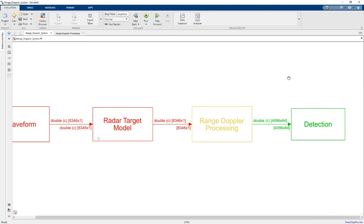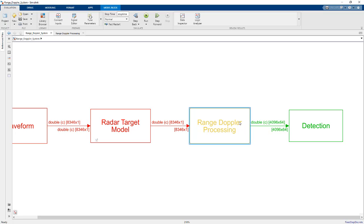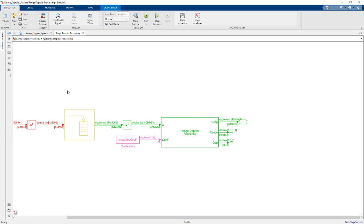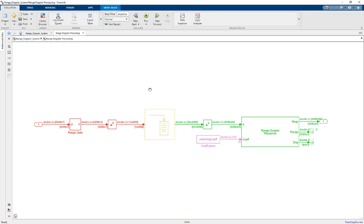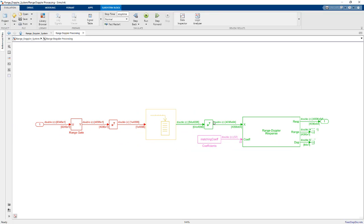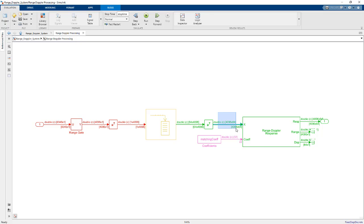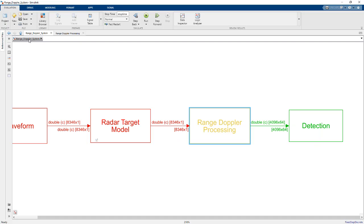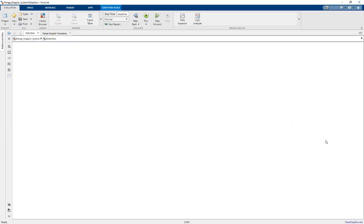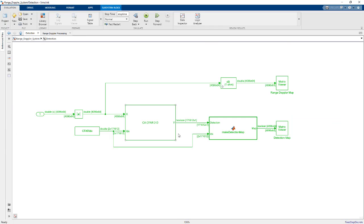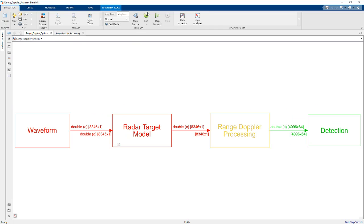And then inside here is where we get into the digital domain and the algorithm implementation. Here's a range Doppler response block that we're feeding our collection of pulses into. And we're going to feed this into a detection algorithm, which is a 2D CFAR.